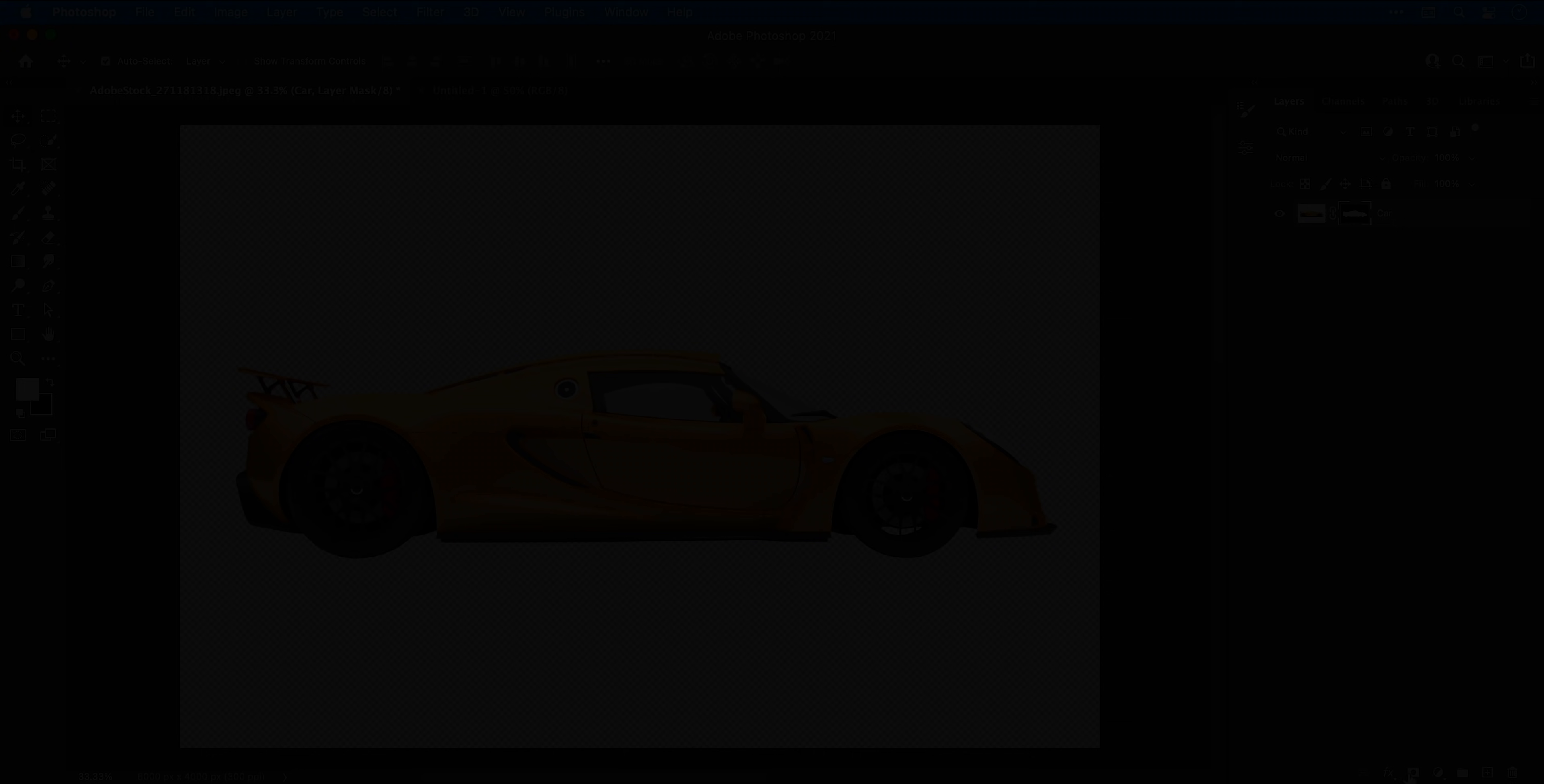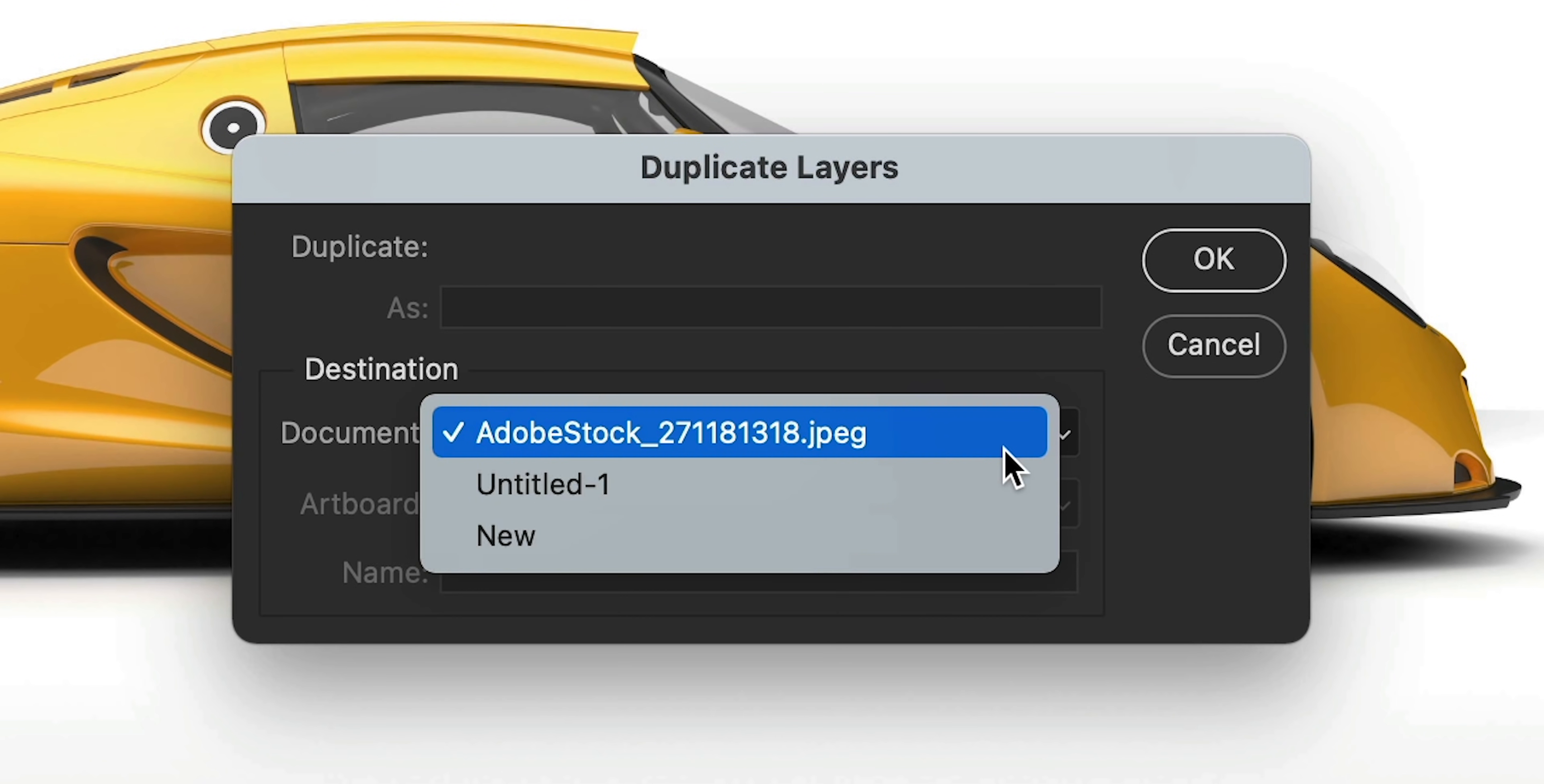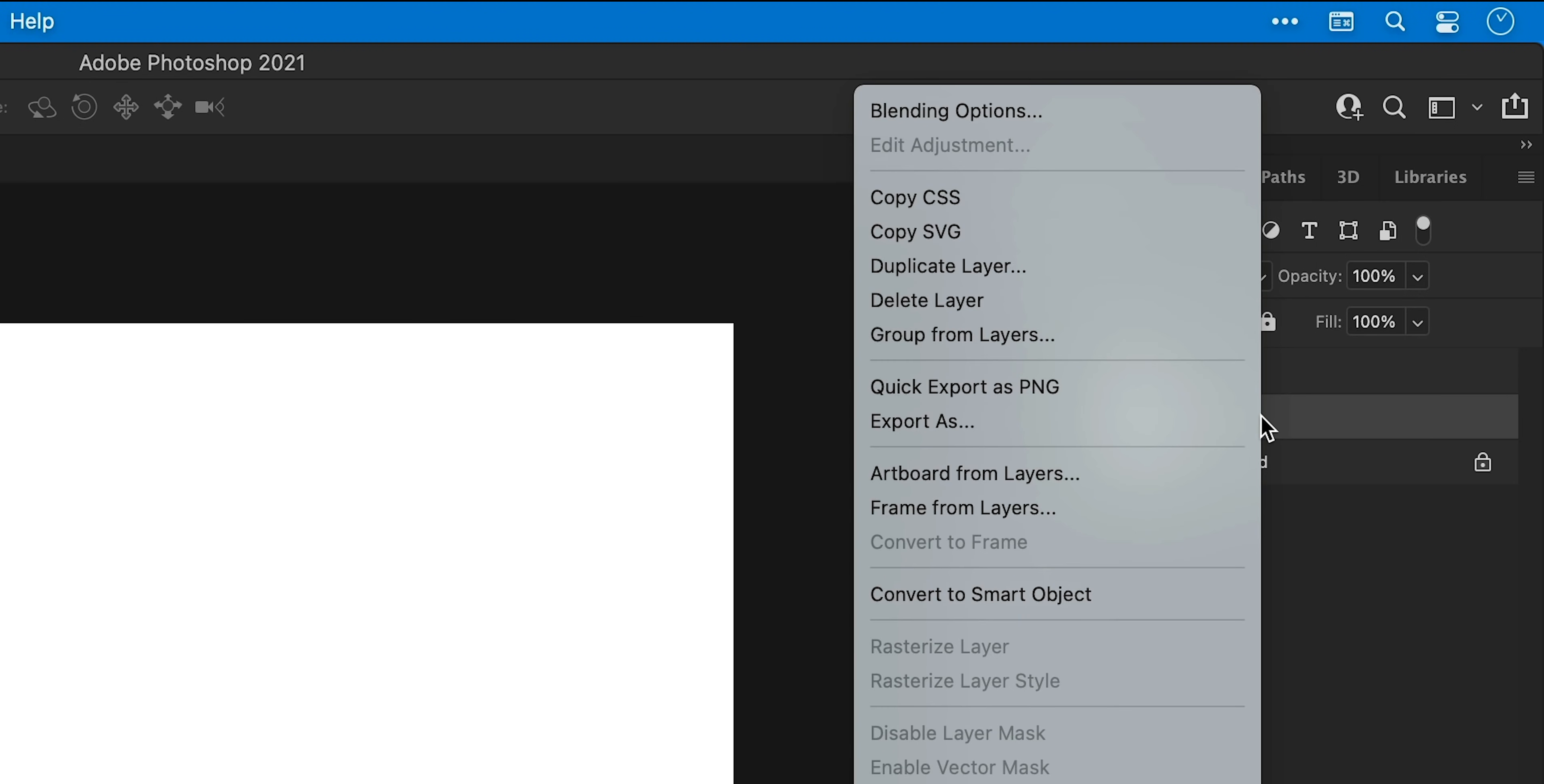Now I'm going to duplicate the layer with command or control J, and then right click on the layer mask and select delete layer mask, and then rename this layer shadow. Next select both layers, right click and select duplicate layers, and from the drop down select the untitled document that you just created. If I switch over to this document I can then select each layer individually, right click and select convert to smart object.